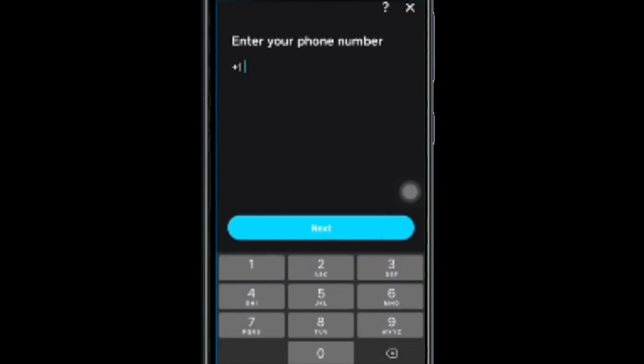It may even ask you to upload your government-issued ID card or passport. After uploading your documents, your account will be verified. So that's how to verify Bitcoin on Cash App.